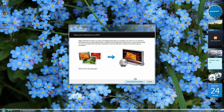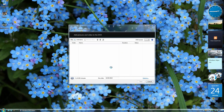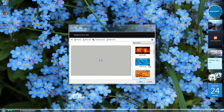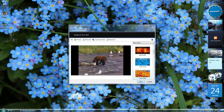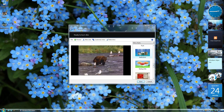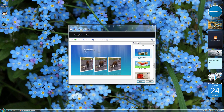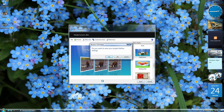Another thing I've changed is Windows DVD Maker. The icon has gone from turquoise to blue, just like the other icons. I've also changed the loading animation and the reflections one — the reflections background was a Vista background but is now an Aqua background.